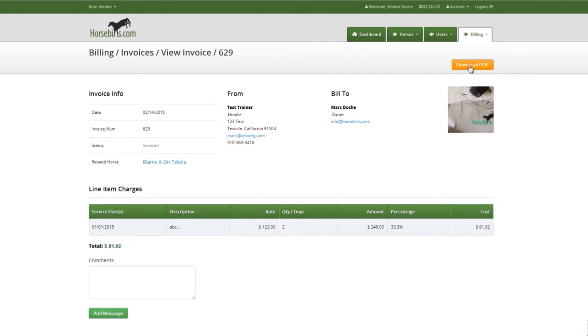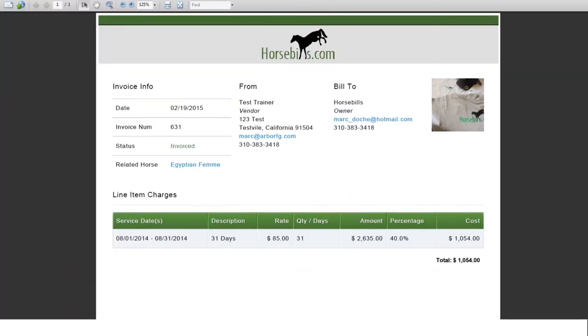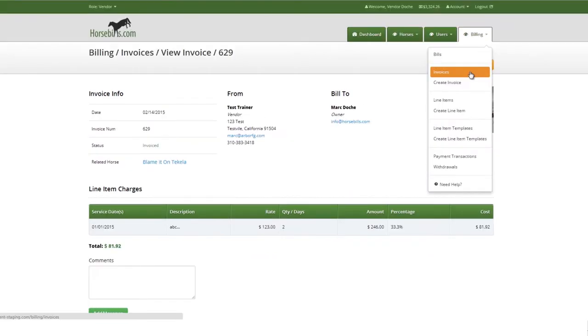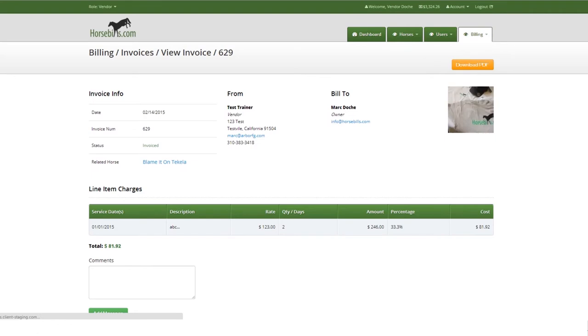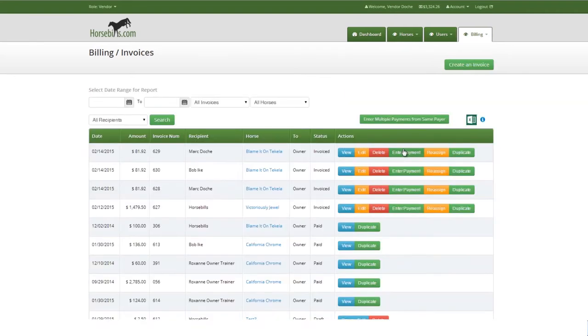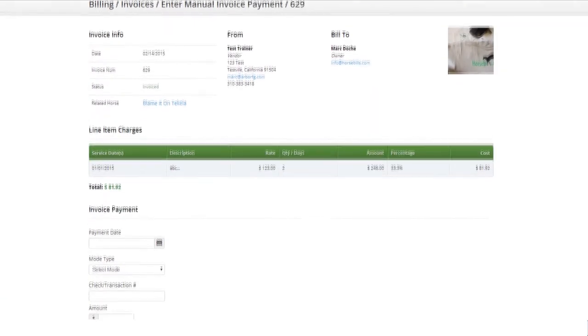If the invoice recipient does not register for HorseBills.com, the system allows for the invoice to be printed and mailed, and fully accounted for by entering the payment manually when it is sent via check or wire.